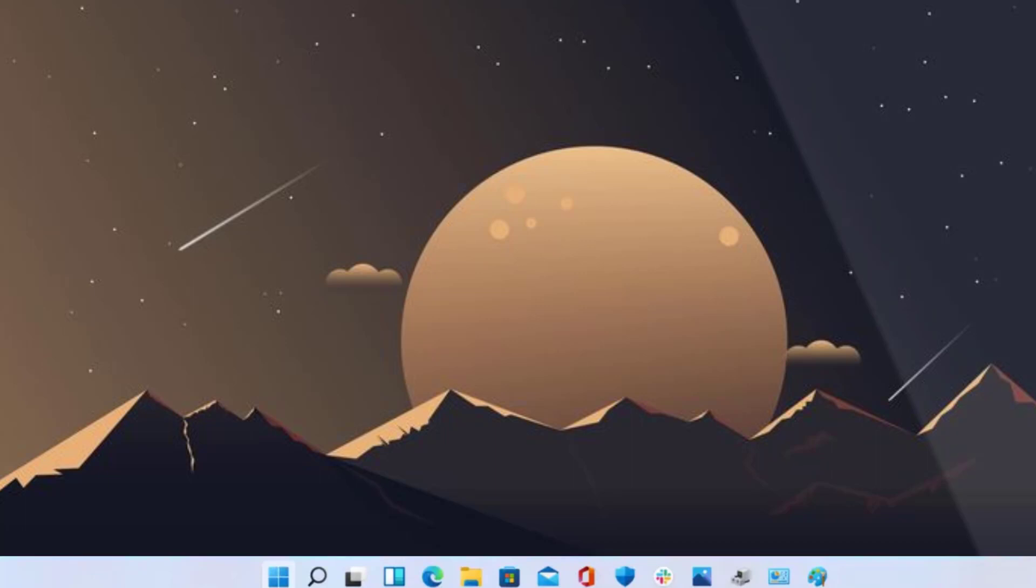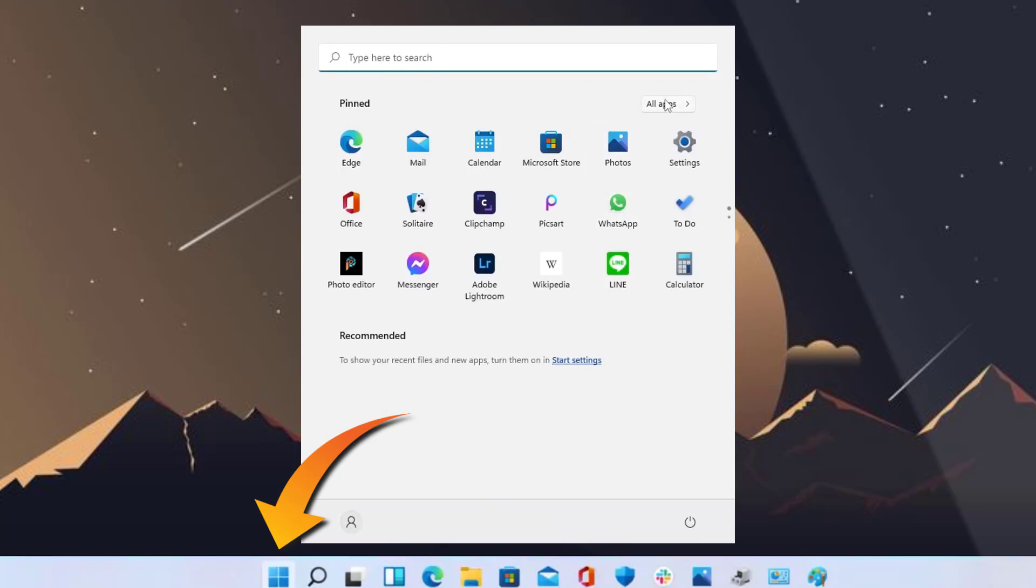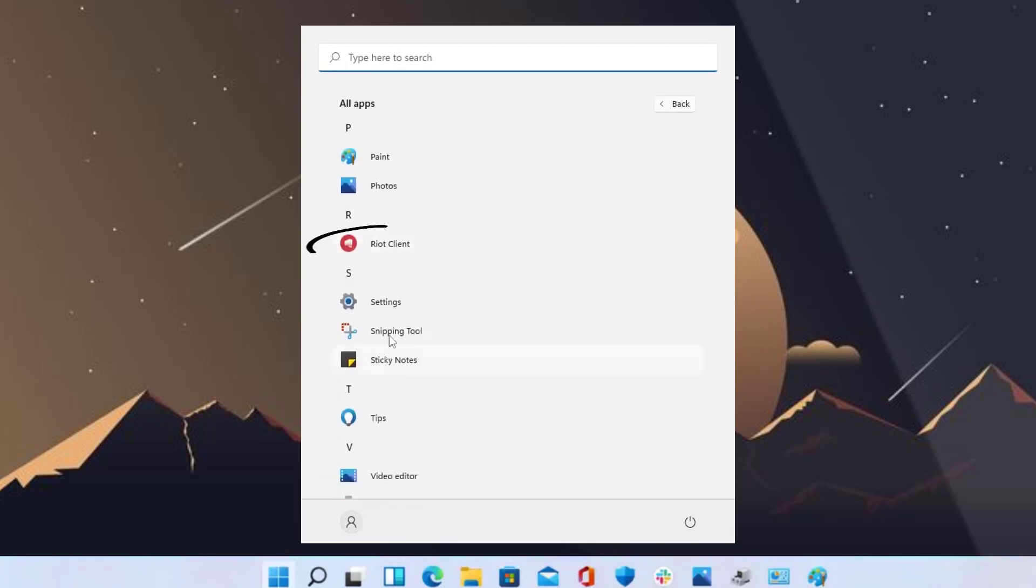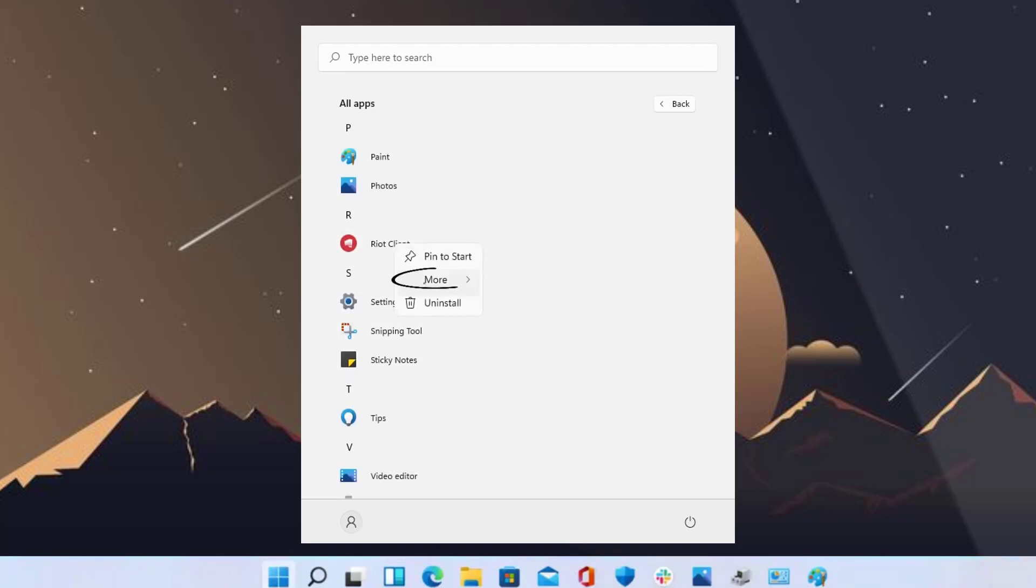From here you need to search for Riot Games Client and then right click on it, click on More, and then click on Run as Administrator.